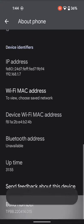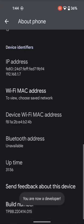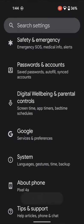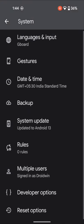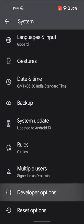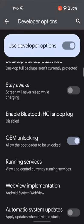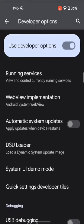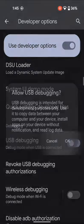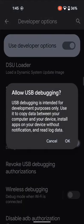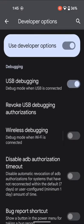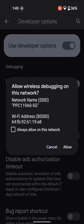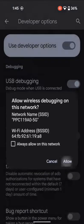Now go back, go to System, Developer Options, and then enable USB debugging and tap on Allow. After that, enable Wireless USB debugging and tap on Allow as well.